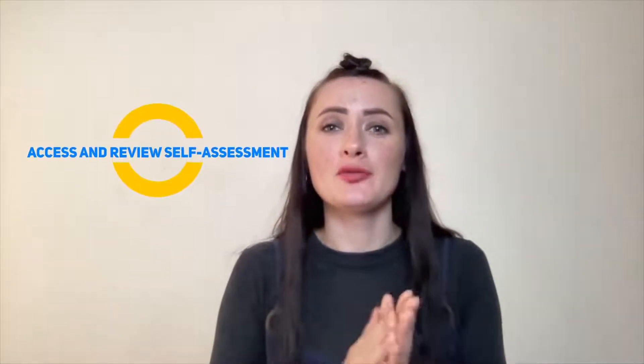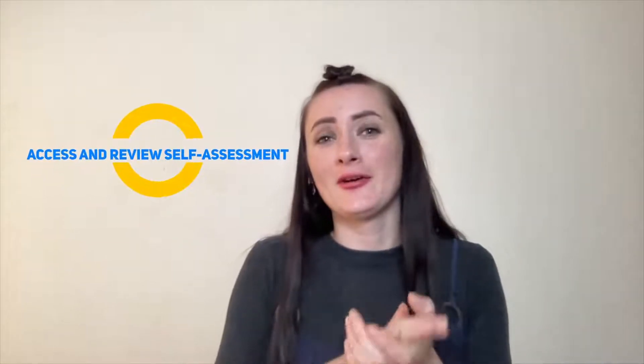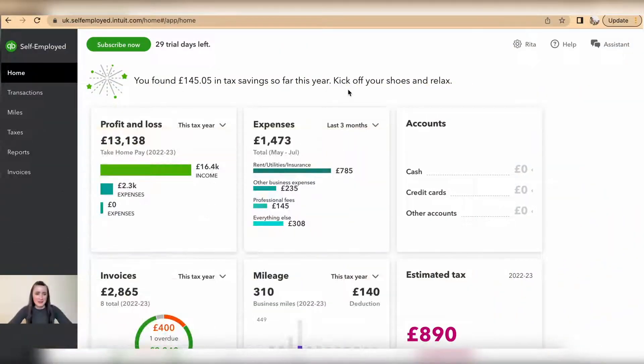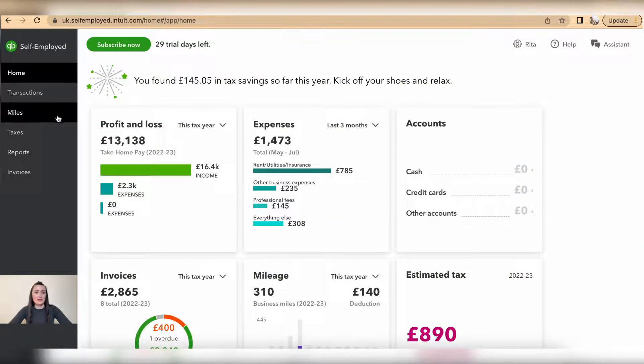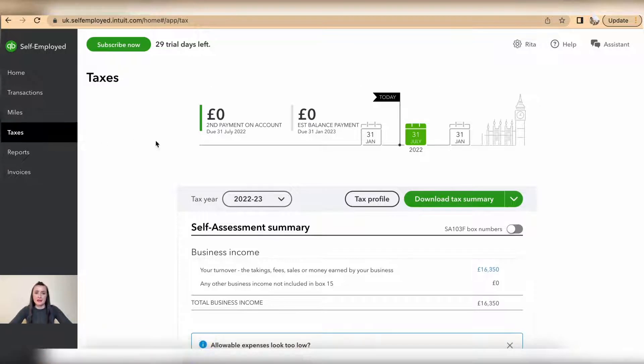Hey guys, I'm Rita and in this episode I will show you how you can access and review your self-assessment return on QuickBooks Self-Employed. To access self-assessment, you need to go to the taxes section and here is our self-assessment.